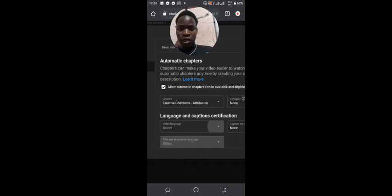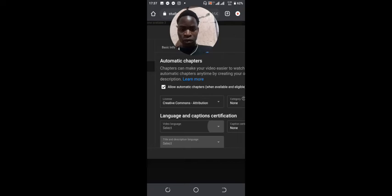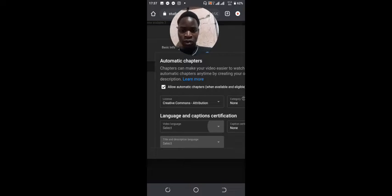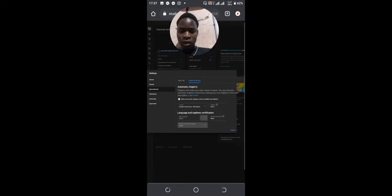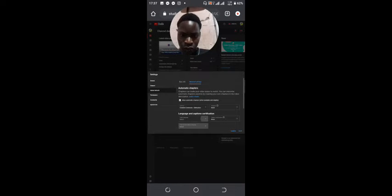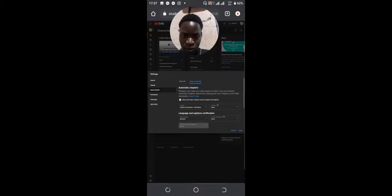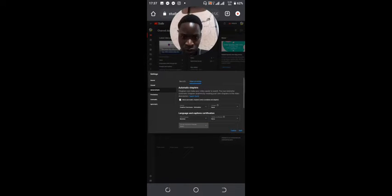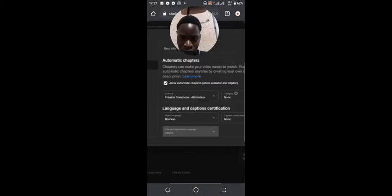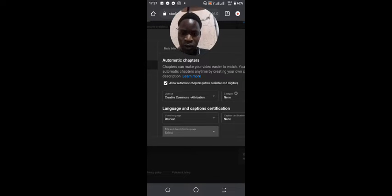You can select the language of your videos. You can also fill out other simple steps. For this one, let me just choose English as the language of my video.